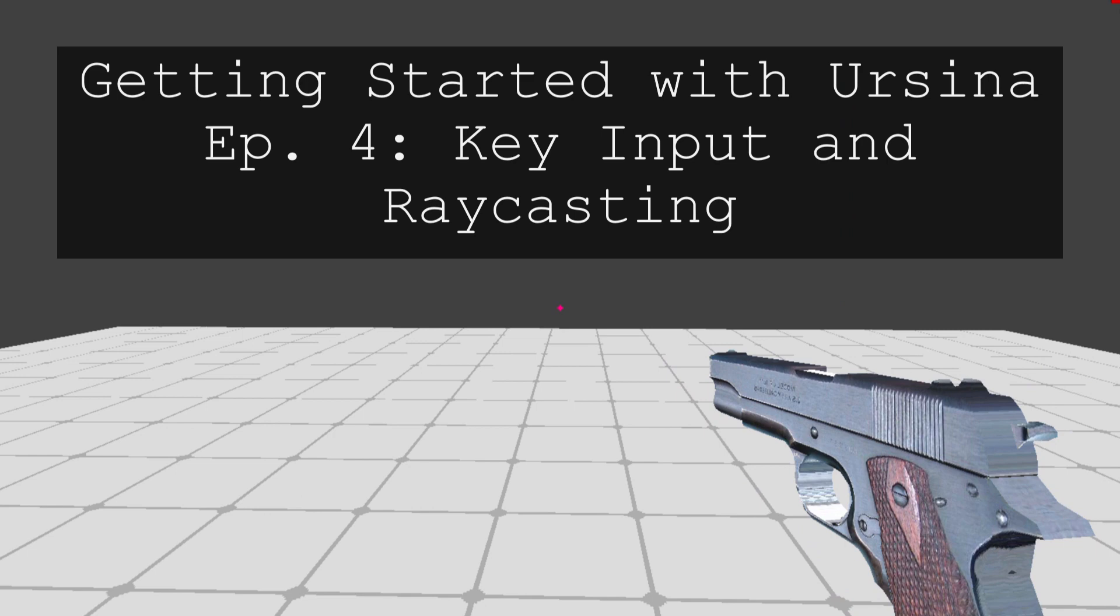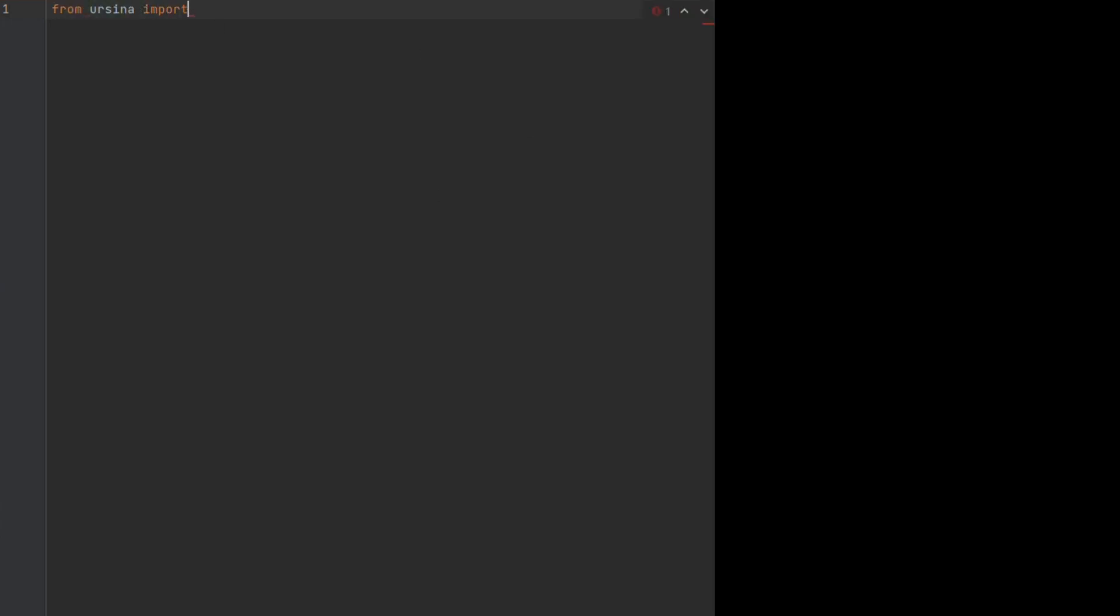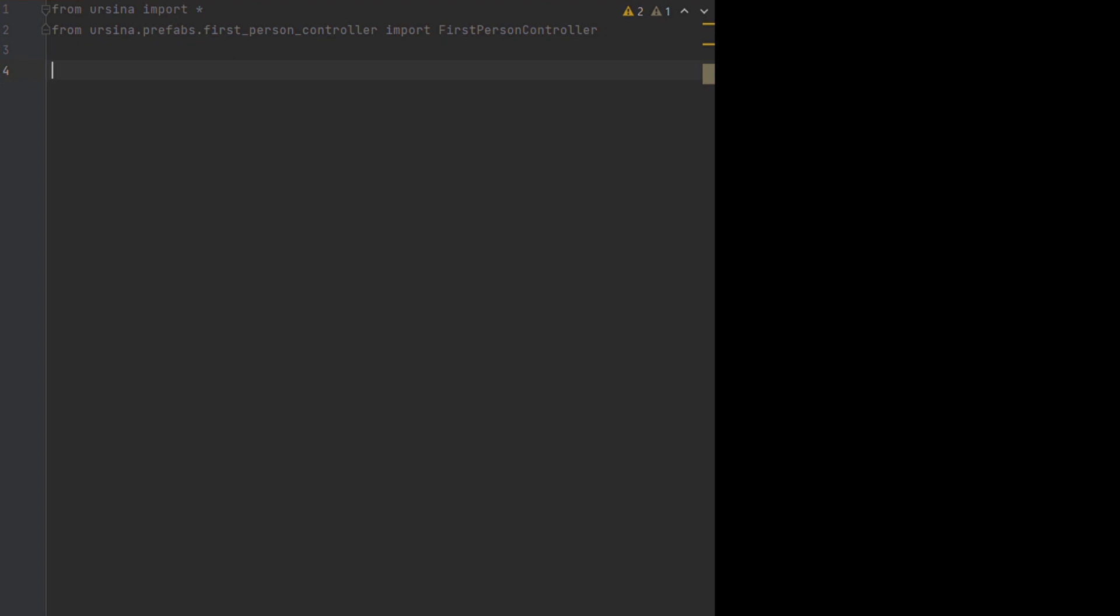Before we can get into that, first we need to import everything we need, including the first person controller, and set up our scene and give ourselves a ground entity. I'm not going to go into too much detail with this now as we've done it plenty before, but you can always pause and slow the code down if you need a refresher.